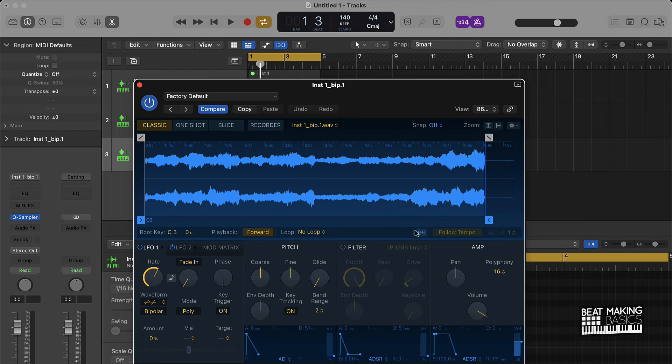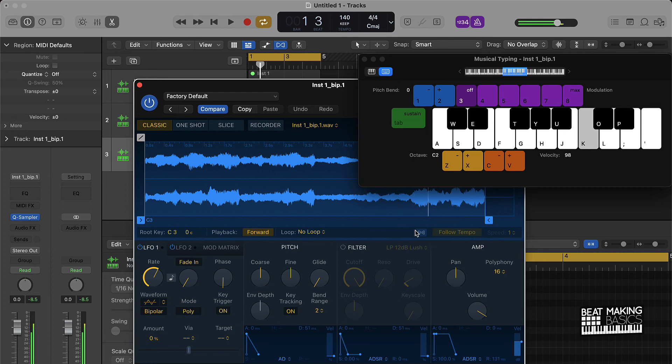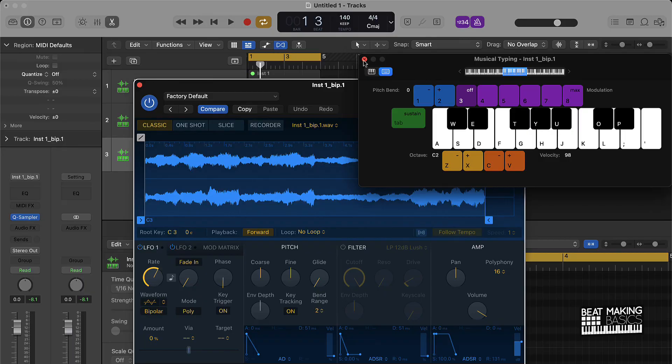So there you go, man. That's the quickest way to actually get an out of sync sample in sync in Logic Pro. Thank you so much for watching. I'll see you in the next video.